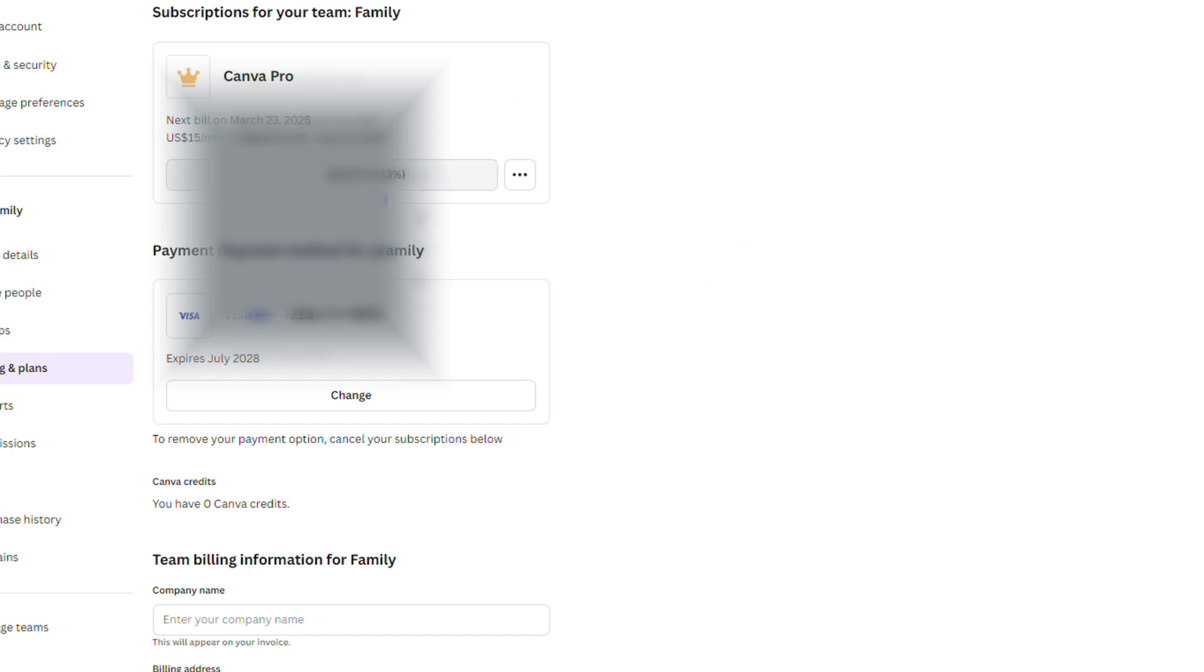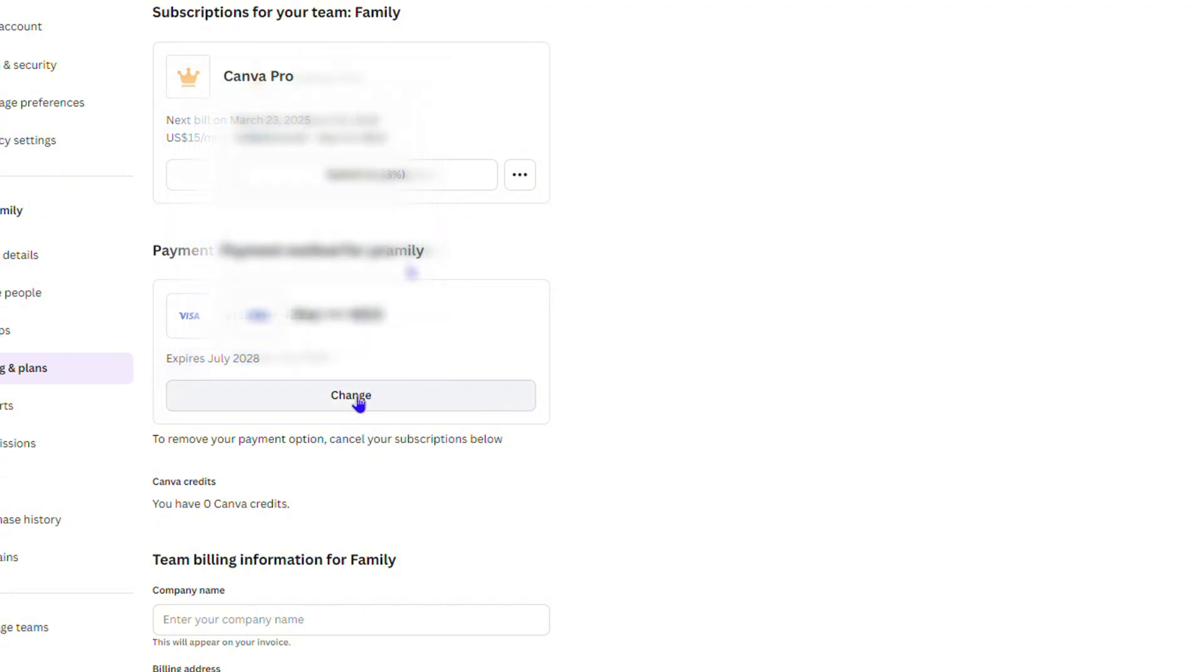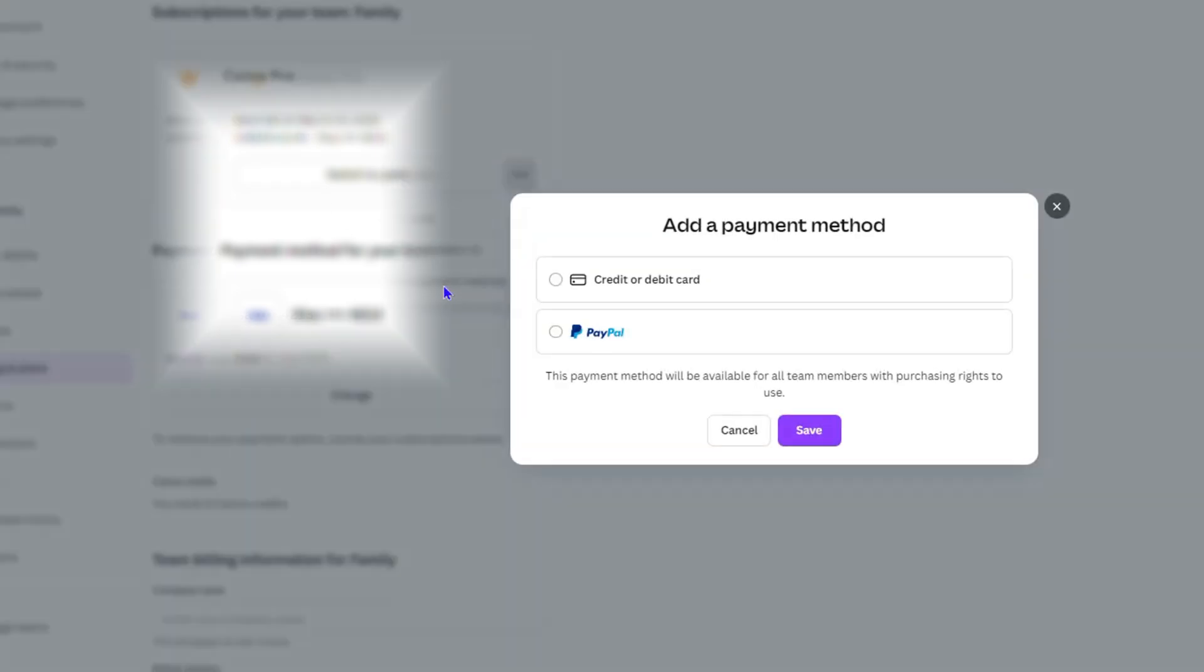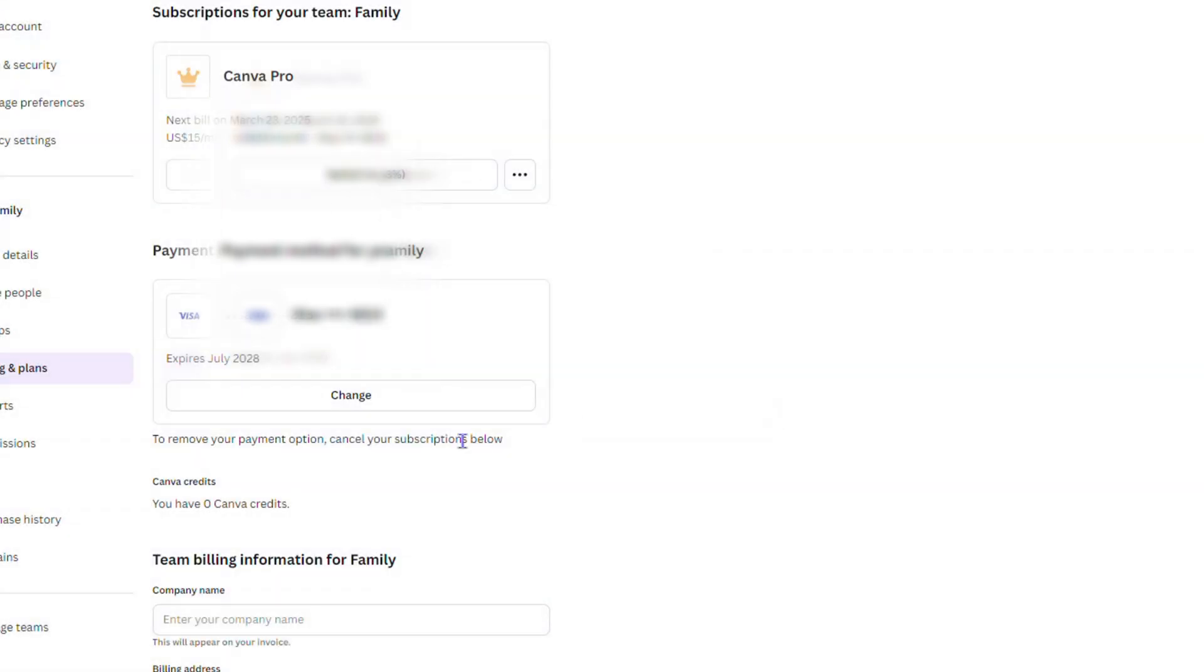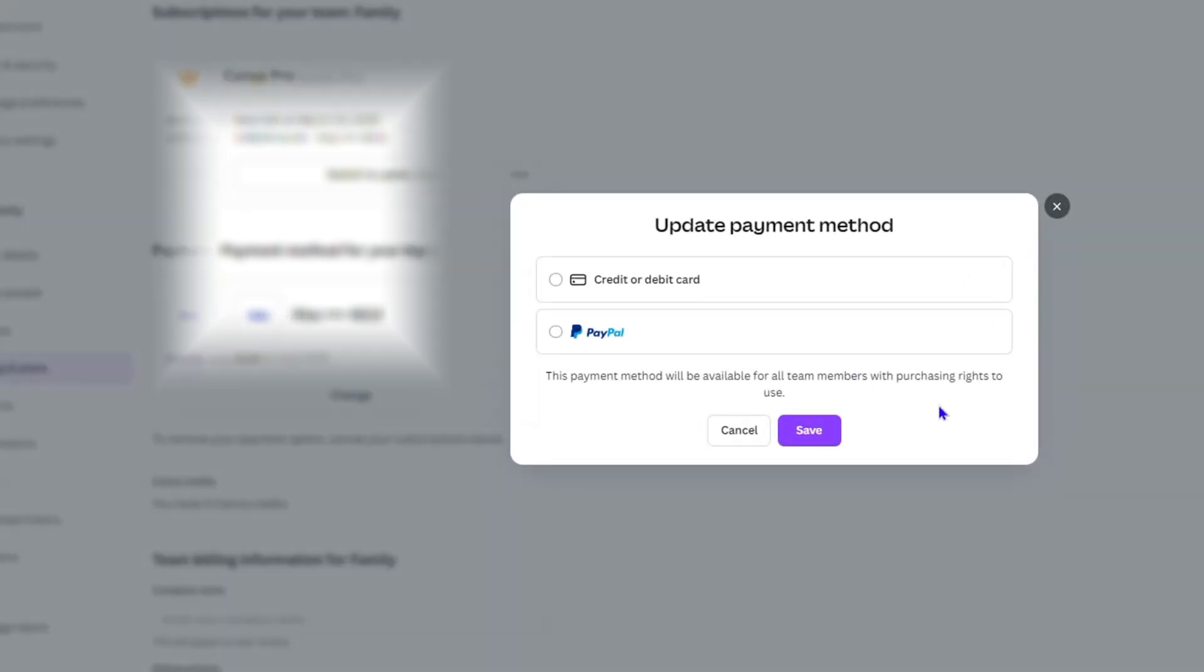Another way you can easily remove your credit card, and this is a workaround, is you can simply go ahead and change or update your method of payment. If you click change here or if you click the three dots, you'll have the option to update method of payment. Both will give you the same pop-up.